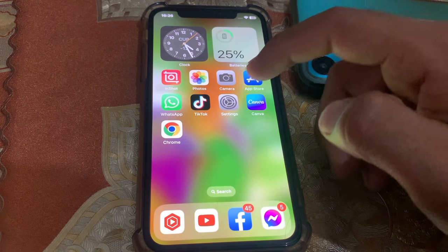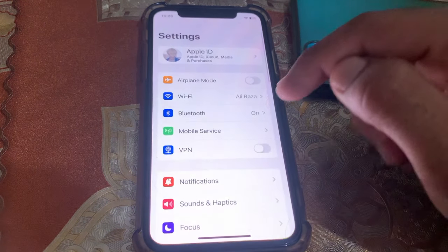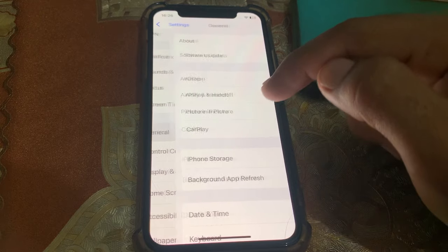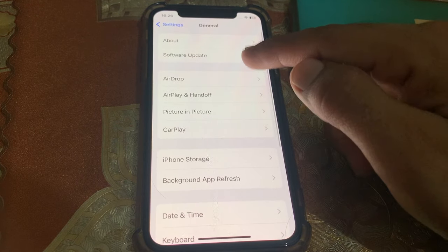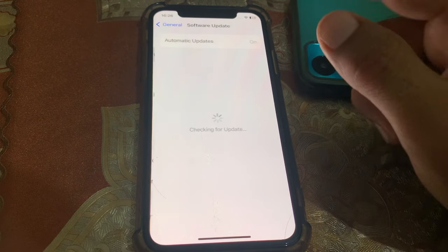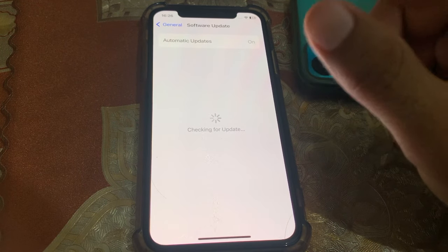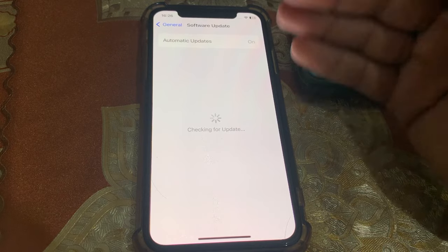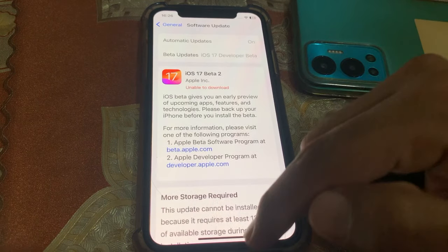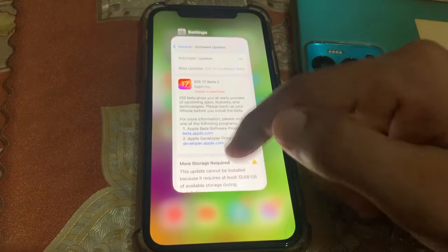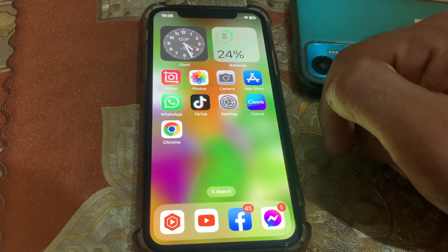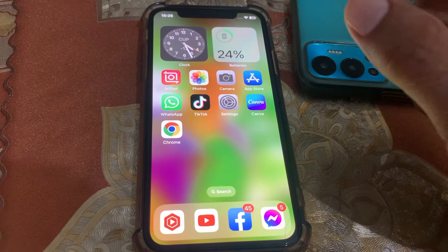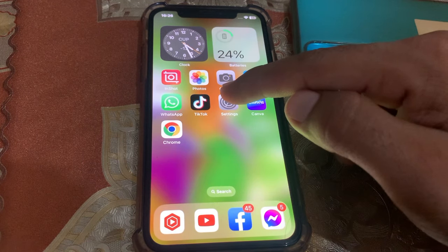To change the Control Center, open the Settings app, tap General, then go to Software Update and make sure your phone is updated to the latest version. Once that's done, close the page.